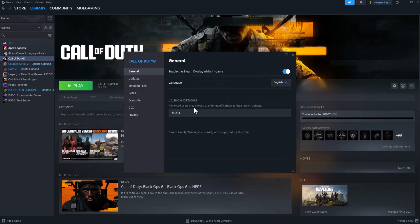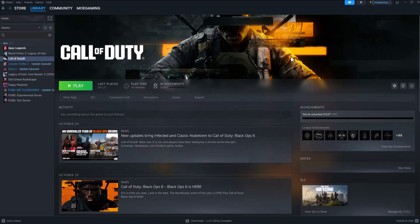Now if that doesn't fix it for you, you can also go to General, you can do Launch Options dash d3d11. It kind of forces it to run as DirectX 11, so I would recommend you to do this as well.